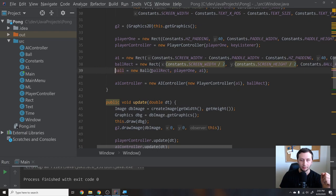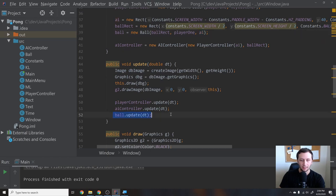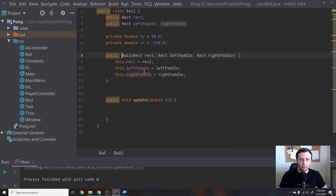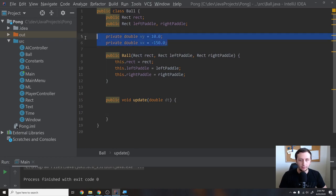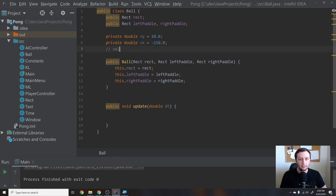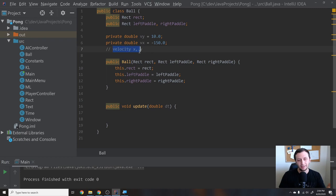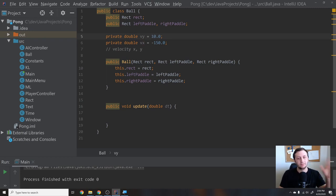First let's create this ball and give it the ball rectangle, the player's rectangle, and the AI's rectangle. Make sure you are updating it in the update loop. Inside the update method we want a couple of variables to define our speed: a double VY and VX, which stand for velocity in the X direction and the Y direction. Velocity is speed with direction — if VX is 10 we're going down, if it's minus 10 we're going up. That's basically the difference between velocity and speed.